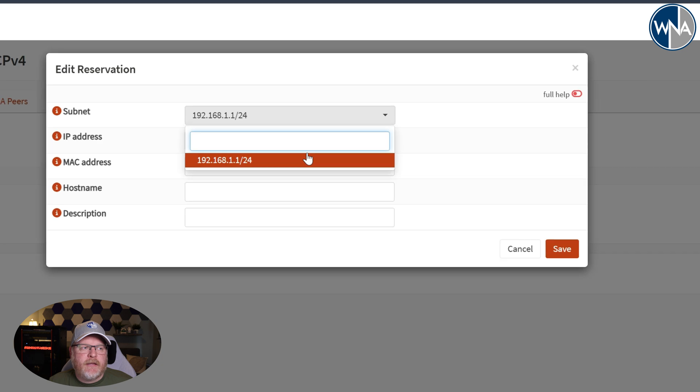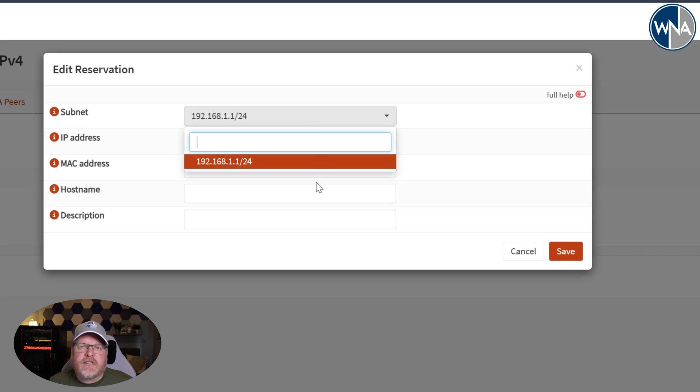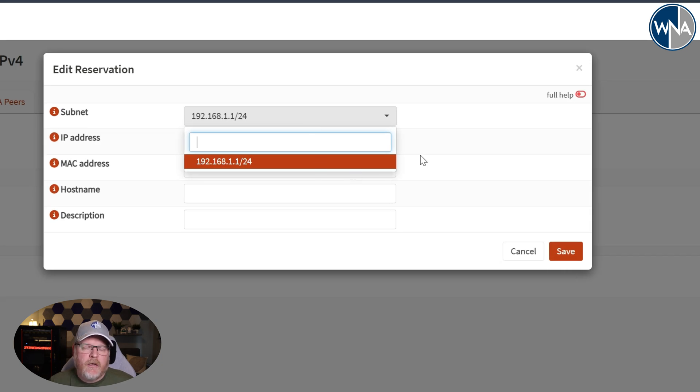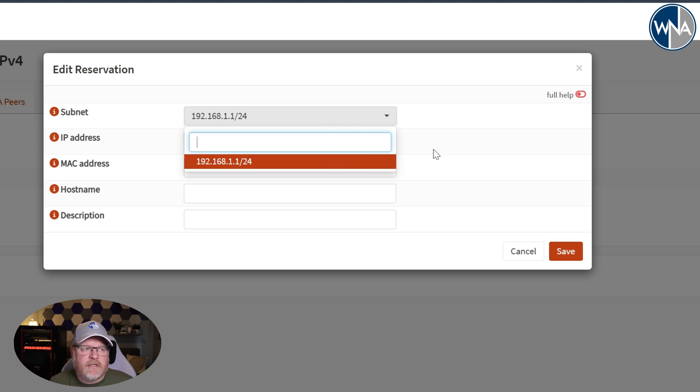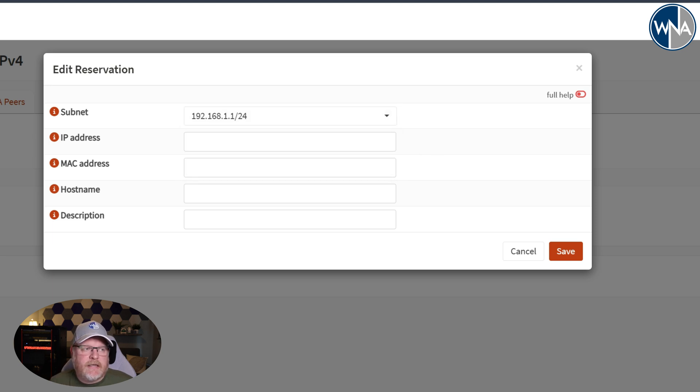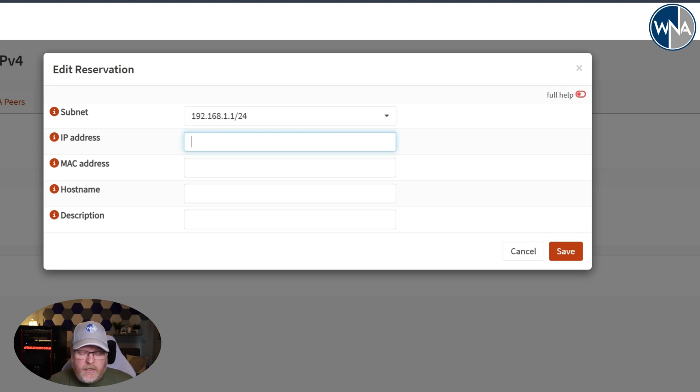And in this drop down list, you're going to have a list of all the subnets you've set up. So instead of going like in ISC DHCP where you had to go through all the different interfaces, everything is going to be selectable from this list, which makes it kind of nice. So we're going to go ahead, since we're doing that, we're going to actually put in the IP address we want to do: 192.168.1.42.